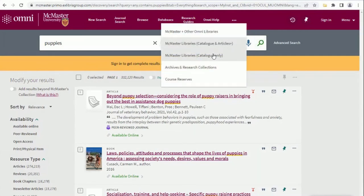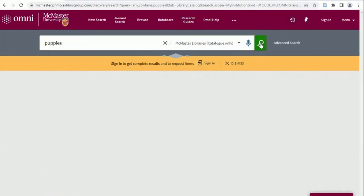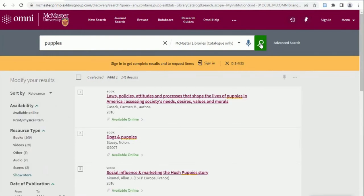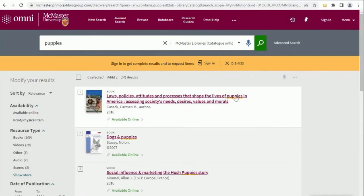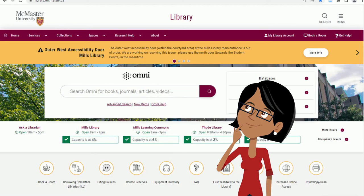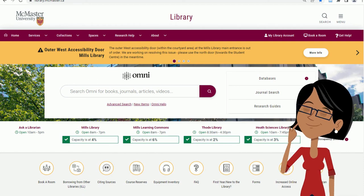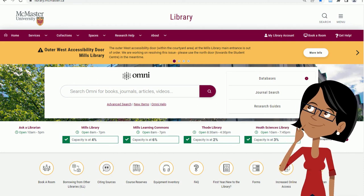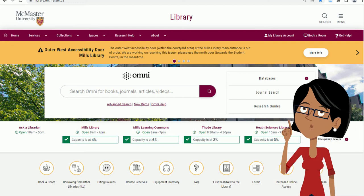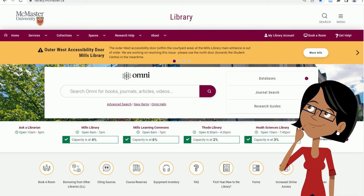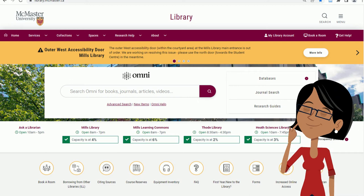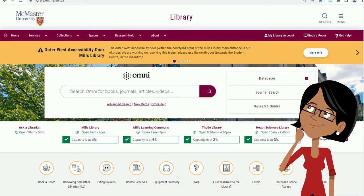You will need to log into your library account to see complete results, request items, and access ebooks from off-campus. Omni is a really great place to start your research, but please remember that nothing searches everything. If you can't find what you're looking for, or you're looking for more resources to supplement what you found in Omni, it's best to go directly into the databases.